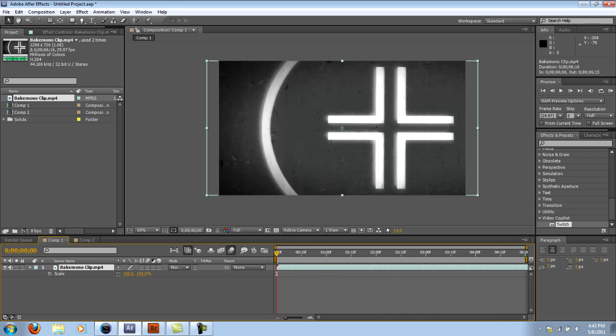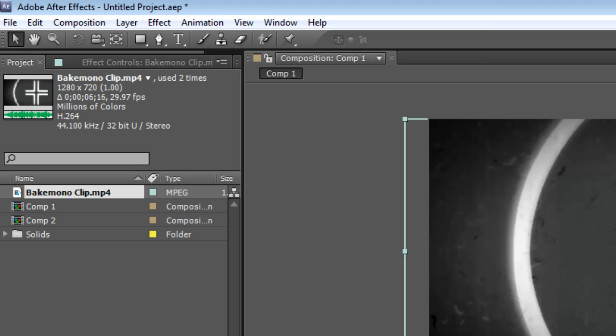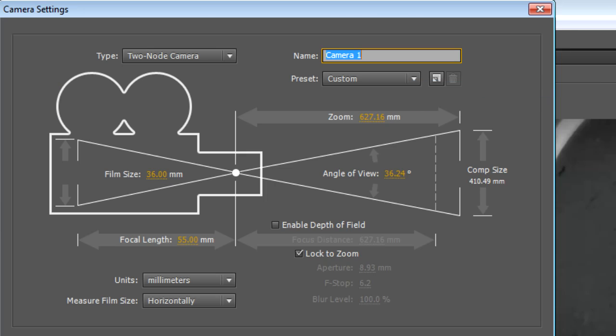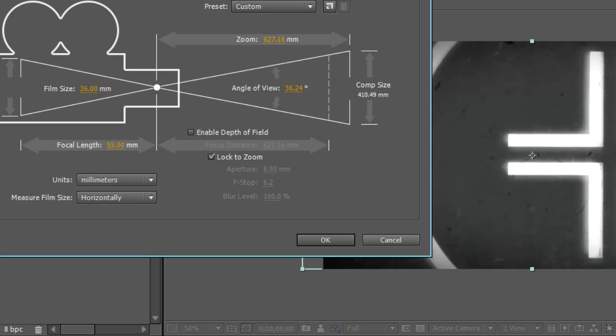I have this clip right here. What I want to do is go to Layer, New, Camera. The default should be OK.